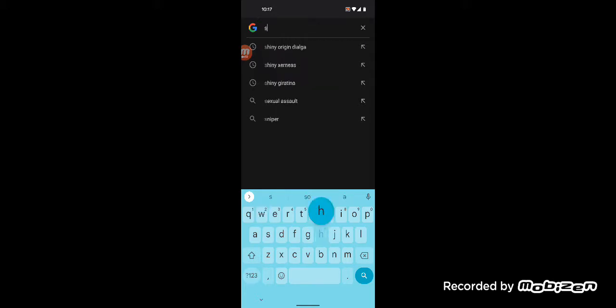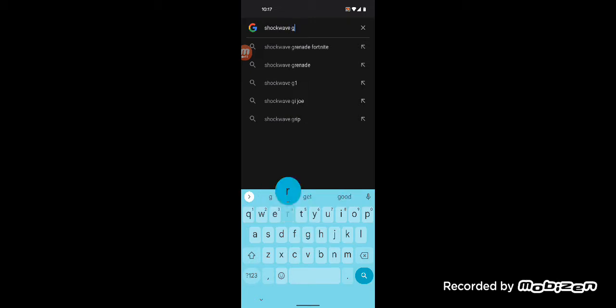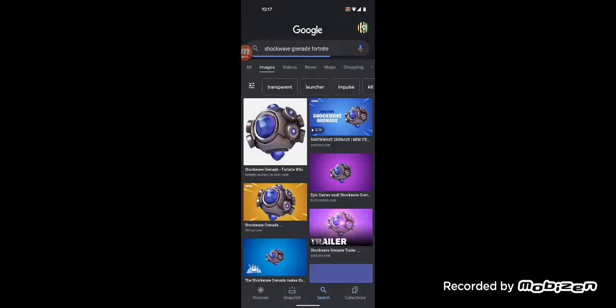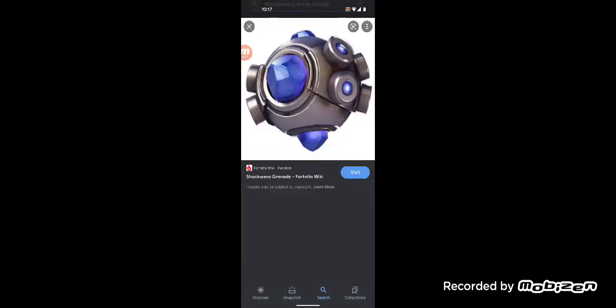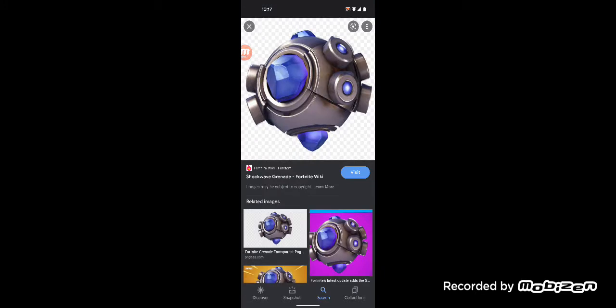We got Shockwave Grenades back, which I'm pretty happy with. These things are a lot of fun. These are definitely great. And yeah, these things are really good for movement. I really like this.